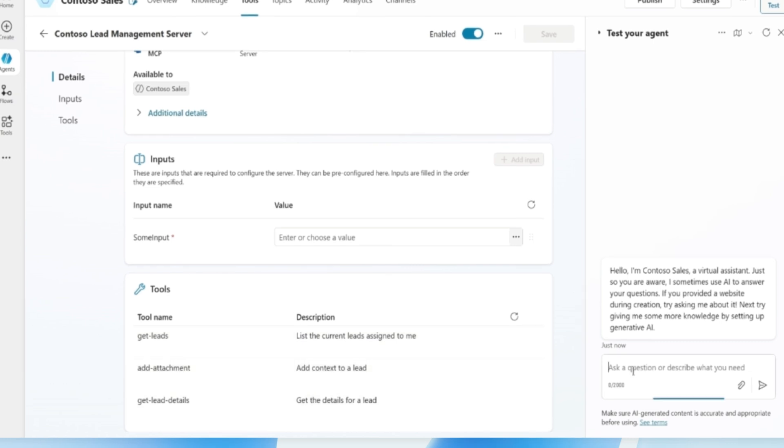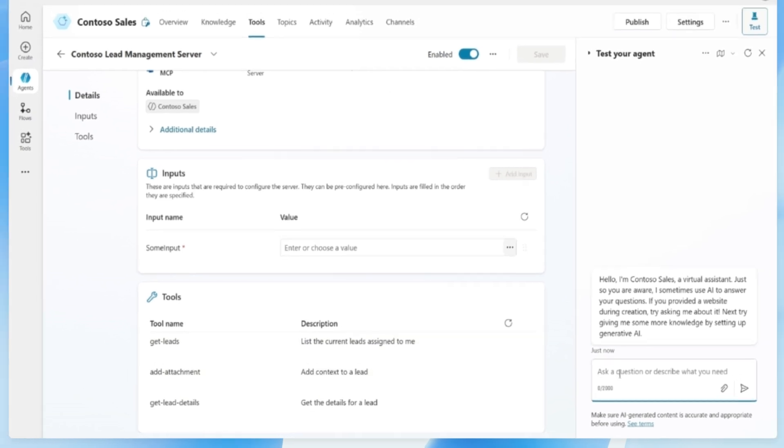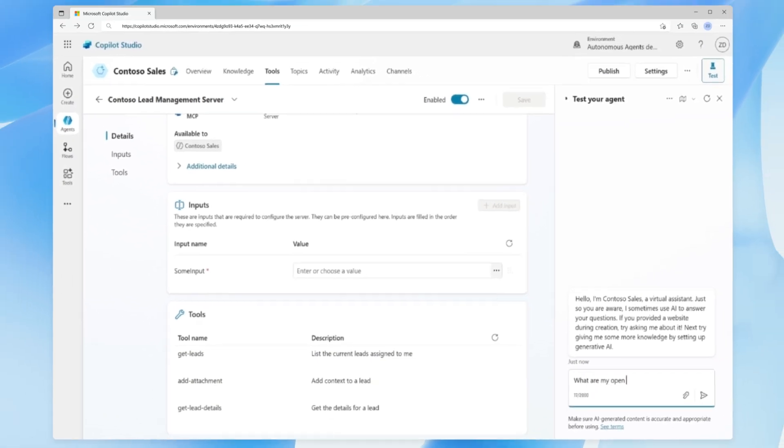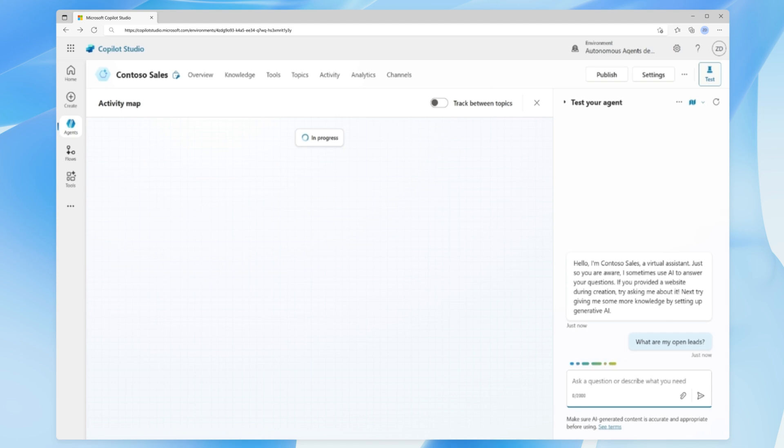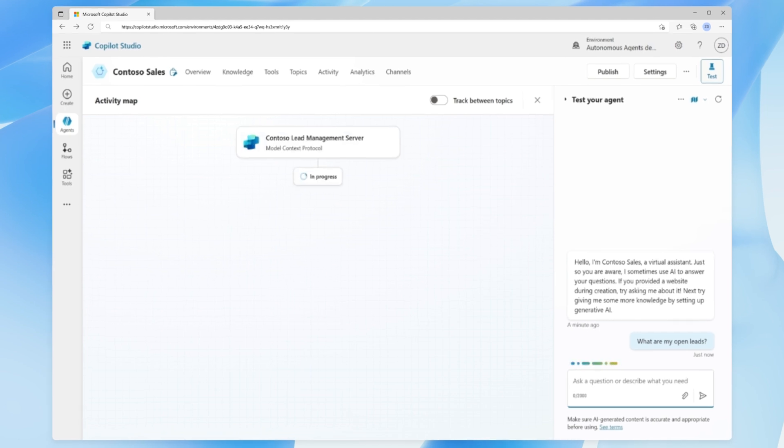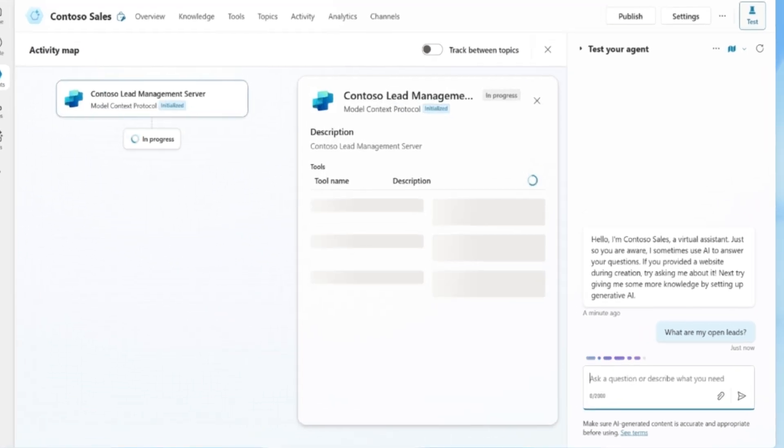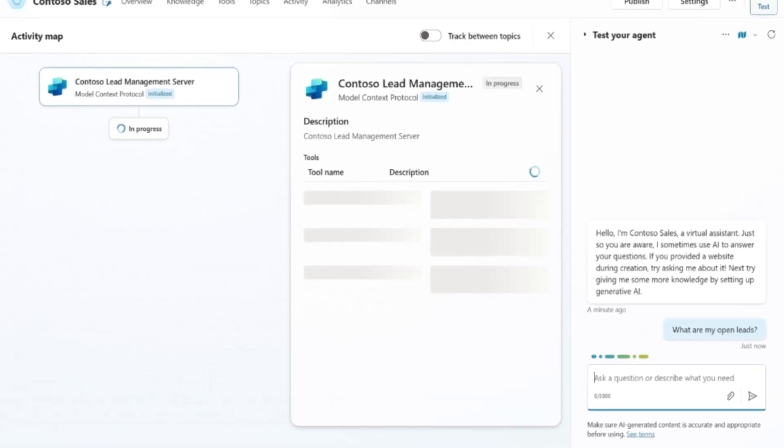Having successfully authenticated and connected to the D365 MCP server, we will proceed to test the end user experience and evaluate the data that this configuration will provide to our users.